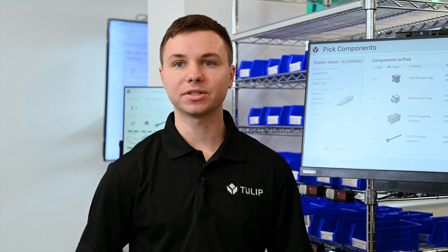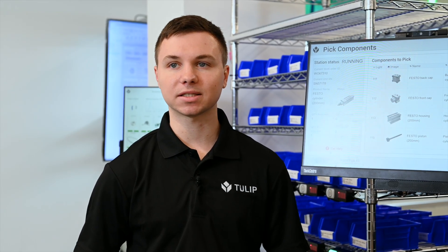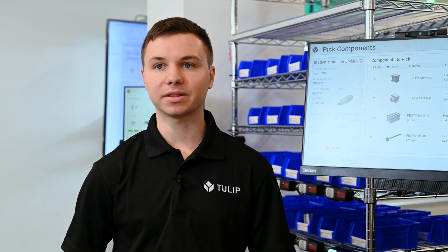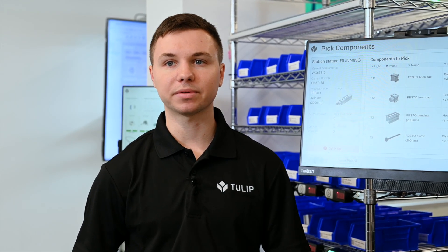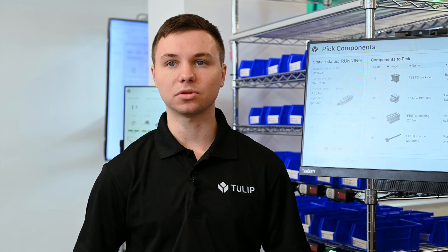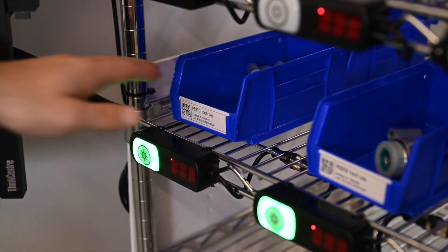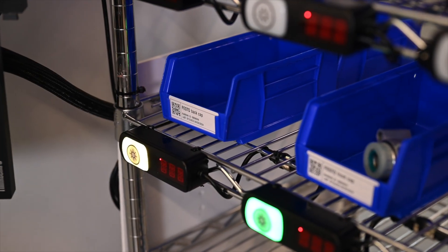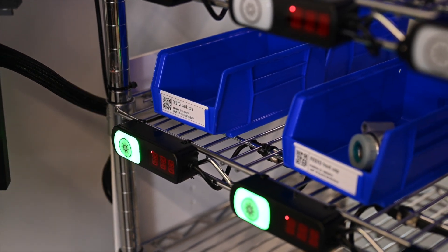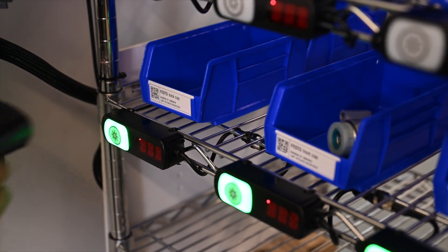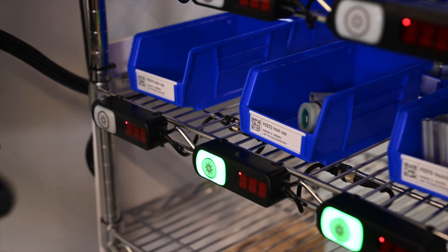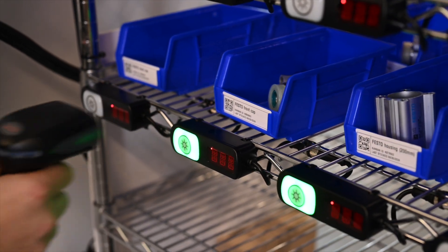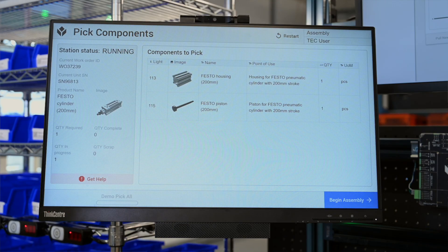In this example, we are using Banner's pick-to-light solution, but we could theoretically integrate with any vendor or Tulip Vision. As we pick our items, we scan the bin to store that data into a Tulip table and update the location of the items and inventory counts for each part.